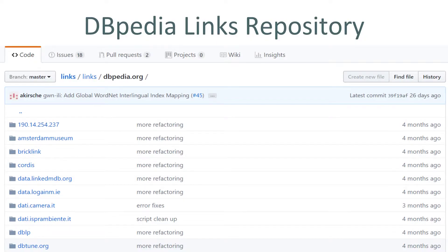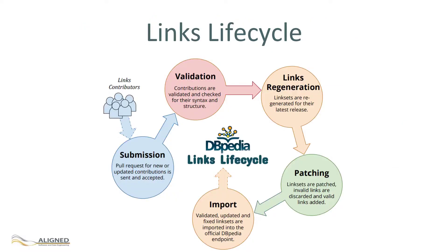DBpedia has introduced a Git-based link repository to actively collect, validate, and publish links from DBpedia to other datasets. The DBpedia links repository replaces the previous approach of passive republication of links provided by the DBpedia community. It fully supports the DBpedia links lifecycle depicted here. Contributions to this repository must feature a minimum of metadata, validated by RDFUnit, and pass the interlink validation test by the SAMR model mapping tool.